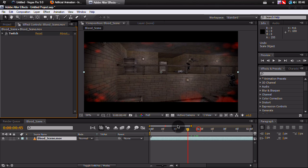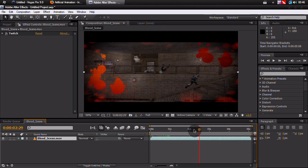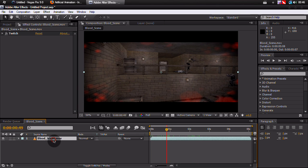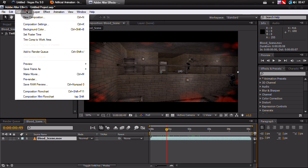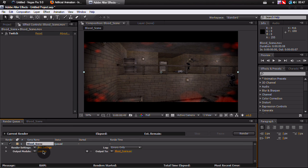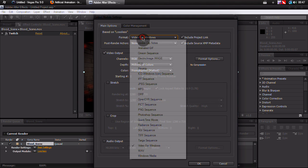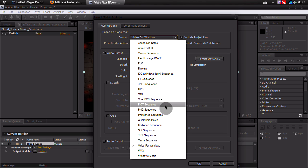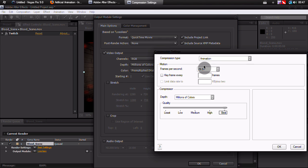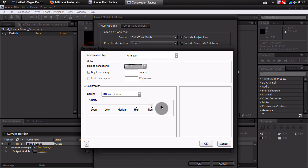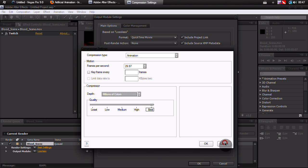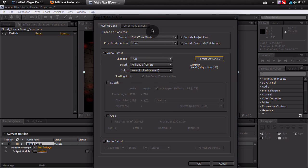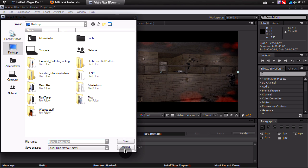When I'm done with everything, as in color correction and splitting and everything apart from putting it all together, I will go to Composition, Add to Render Queue, and the output module I use is QuickTime. My format options are Animation, 29.97, and Best, millions of colors.